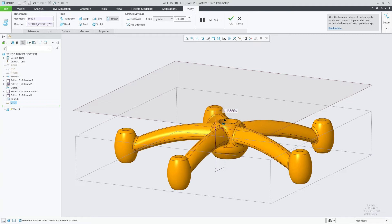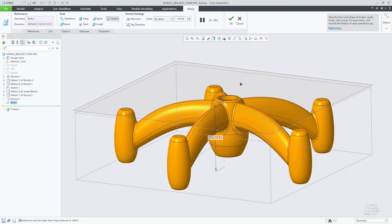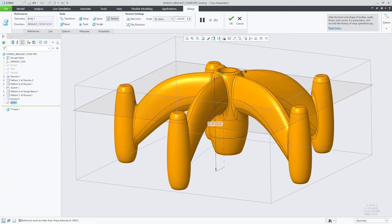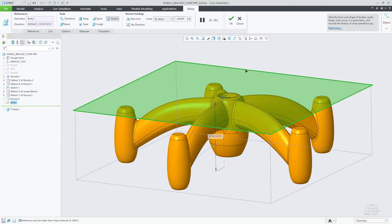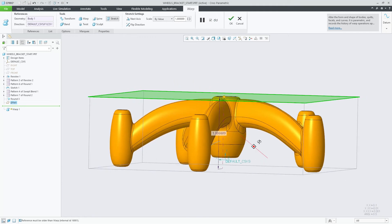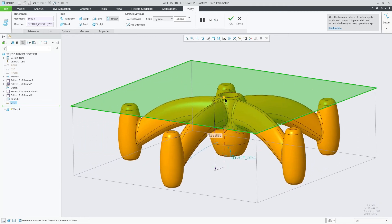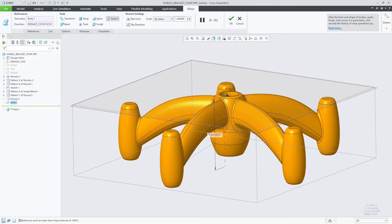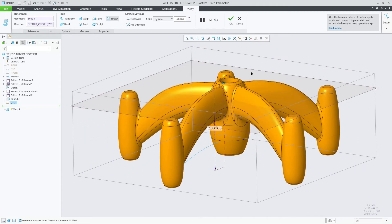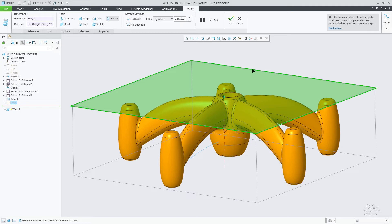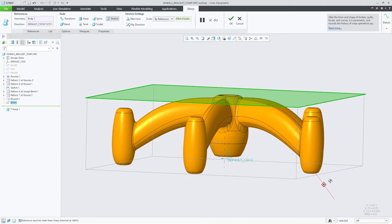Pressing the Alt button on your keyboard and dragging the drag handle to a valid reference will stretch the model, but will not make the reference persistent. Depending on the snap command you use, the drag handle icon would display if it's persistent or not.